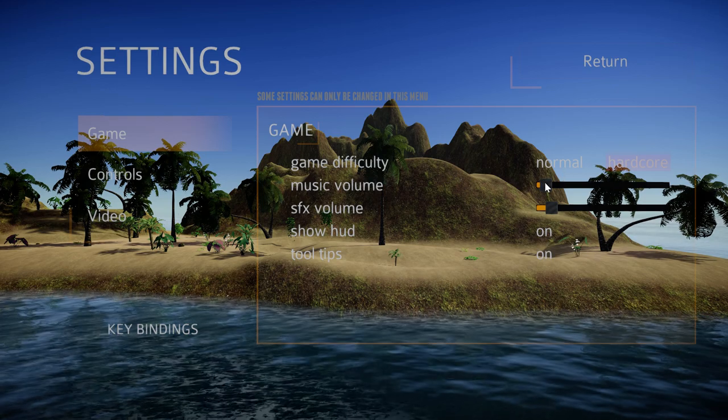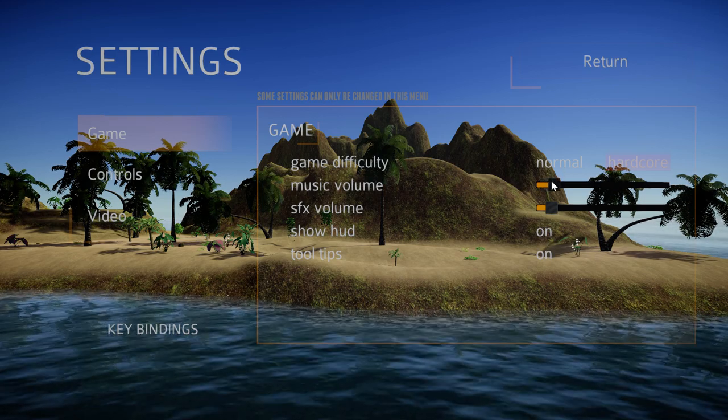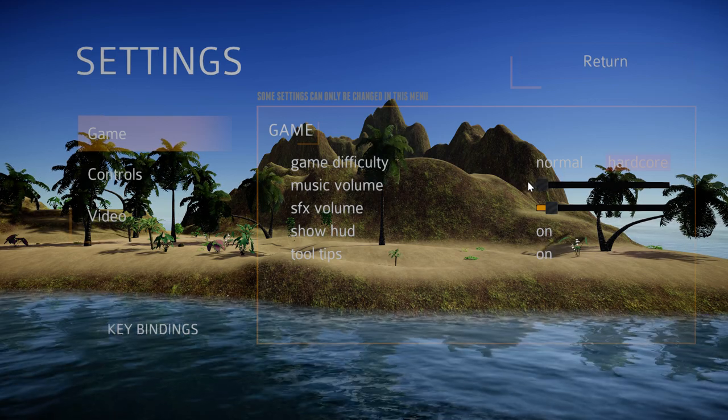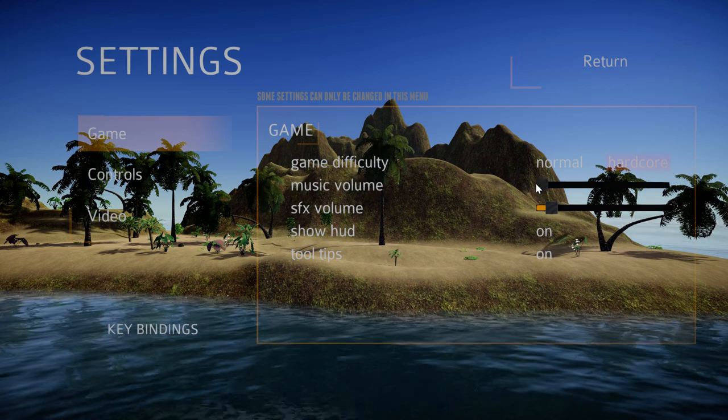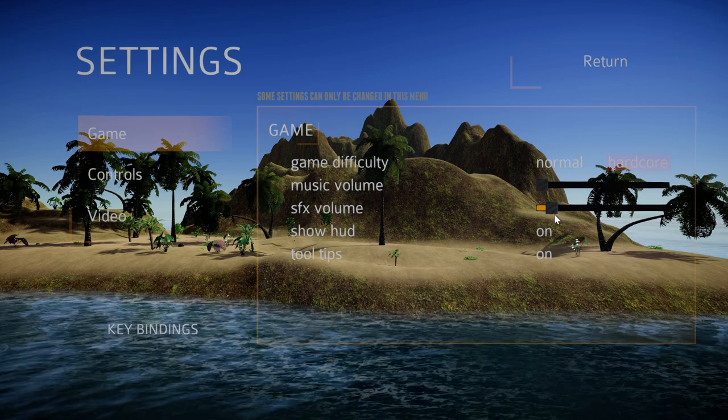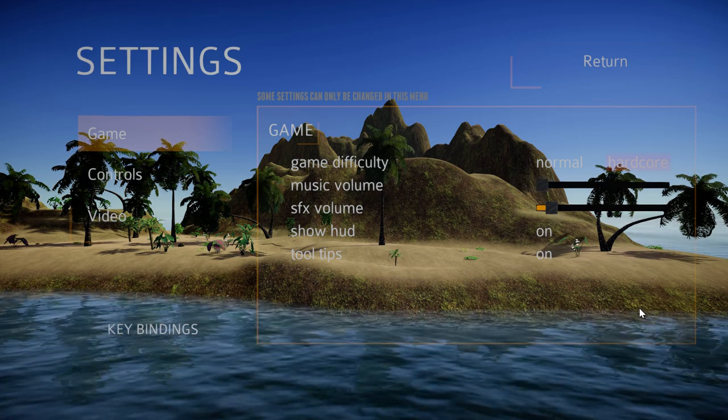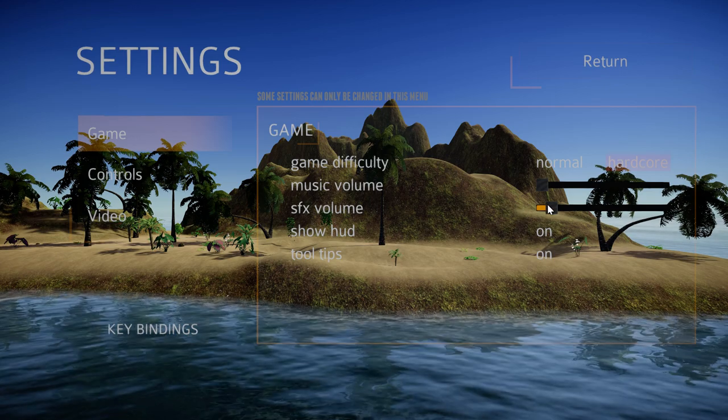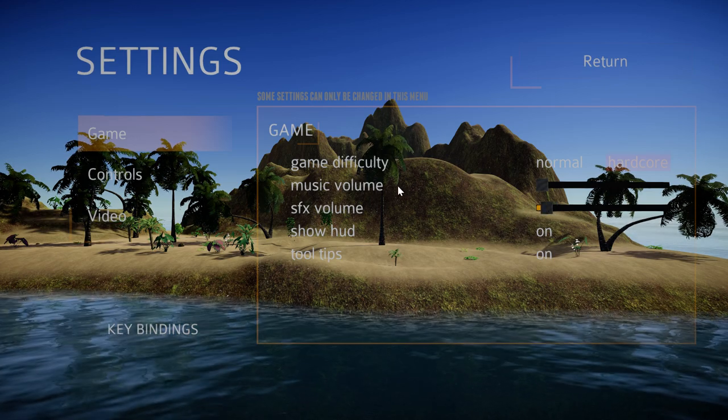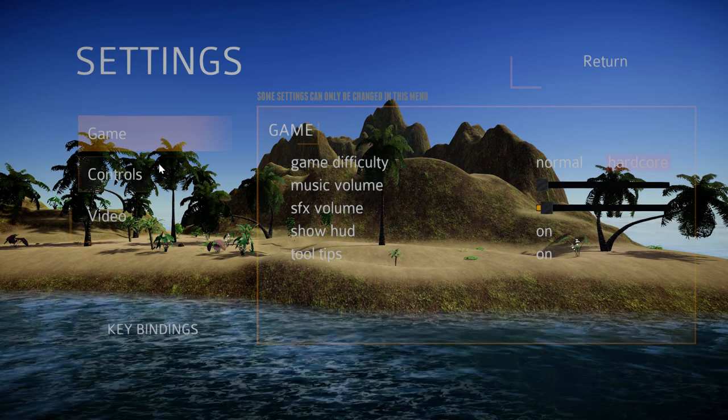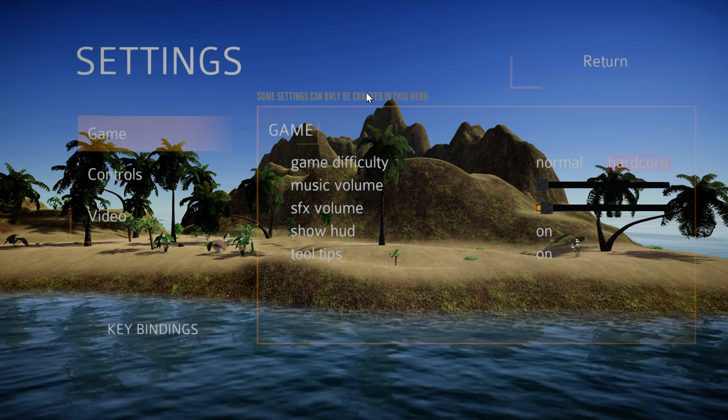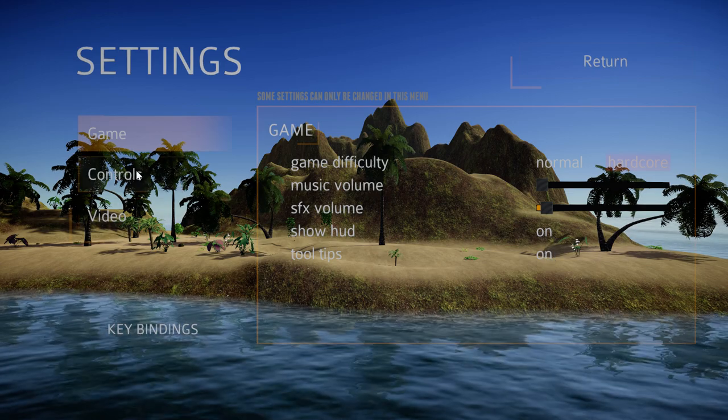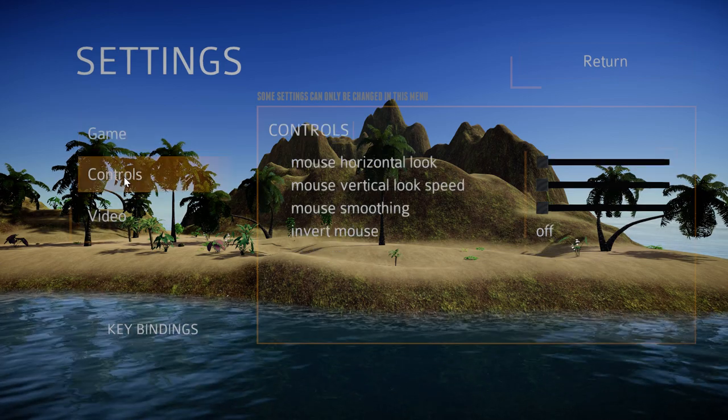We have music volume, we'll go ahead and turn that off although it just controls the menu sounds for now. As you see there's quite a few options we can add and expand upon these very easily.